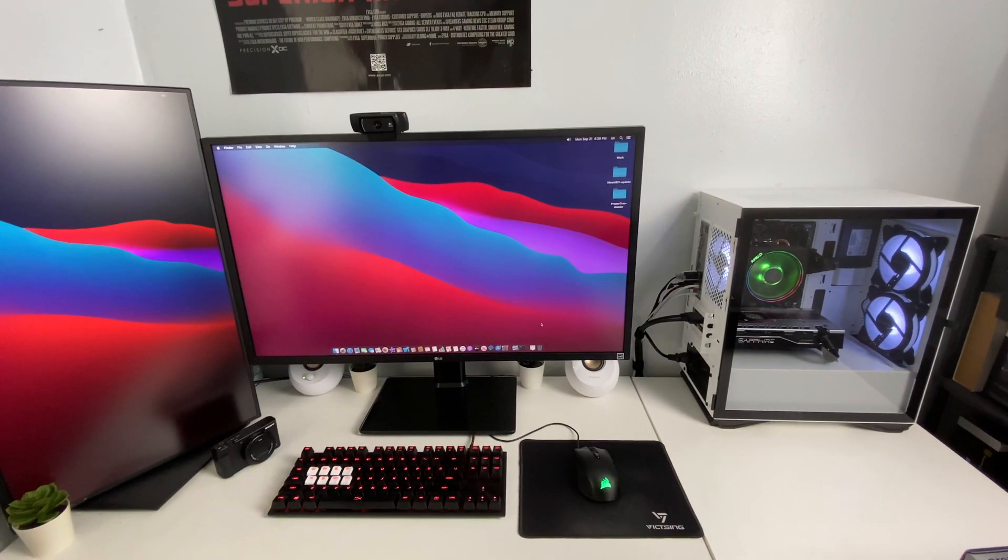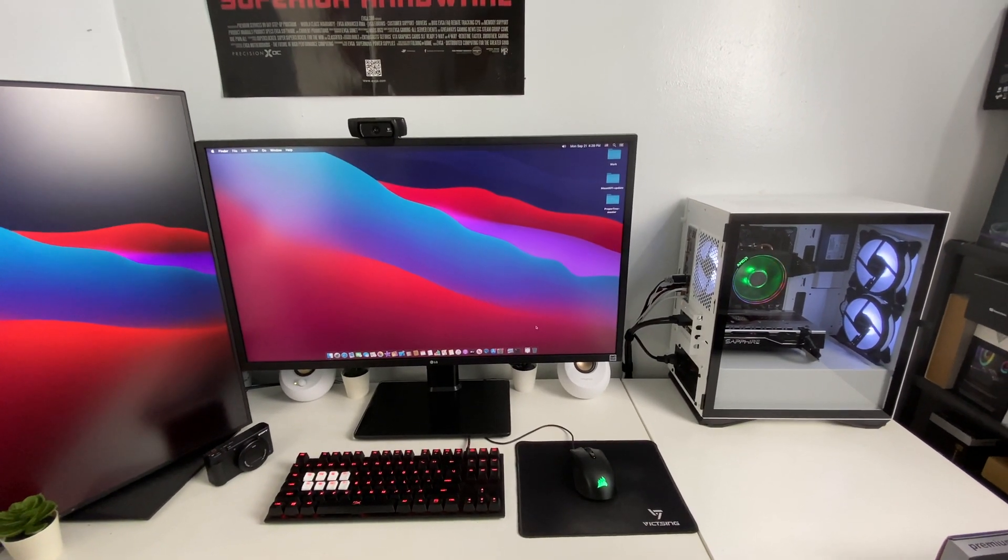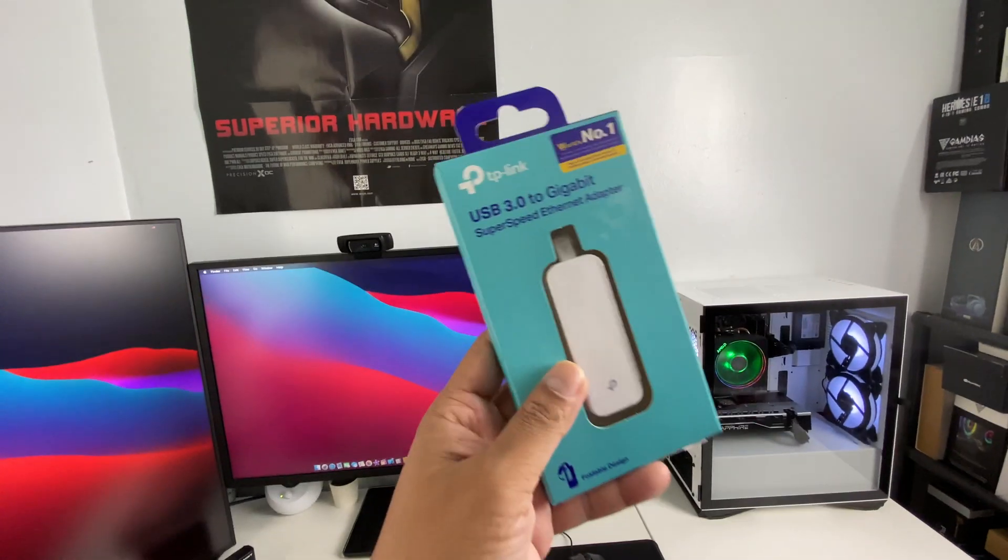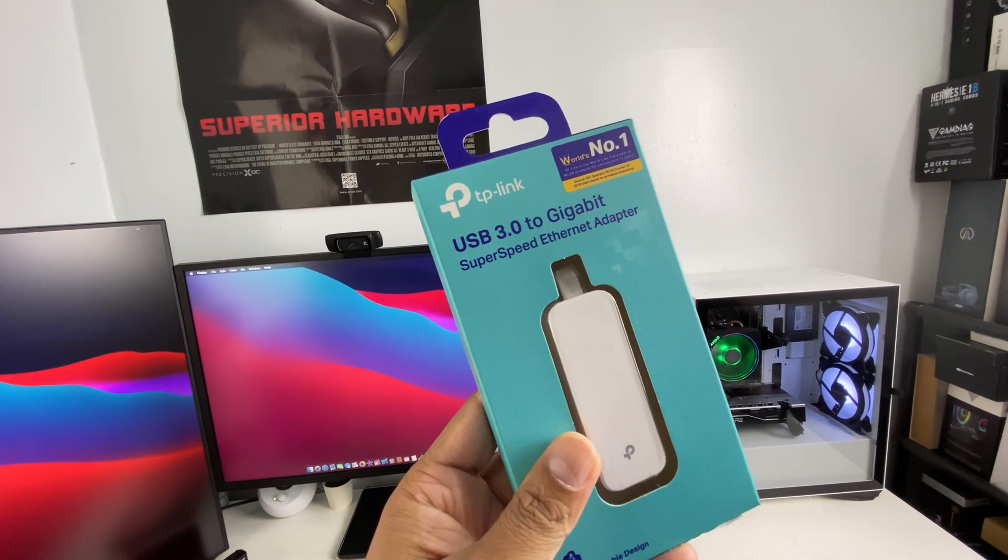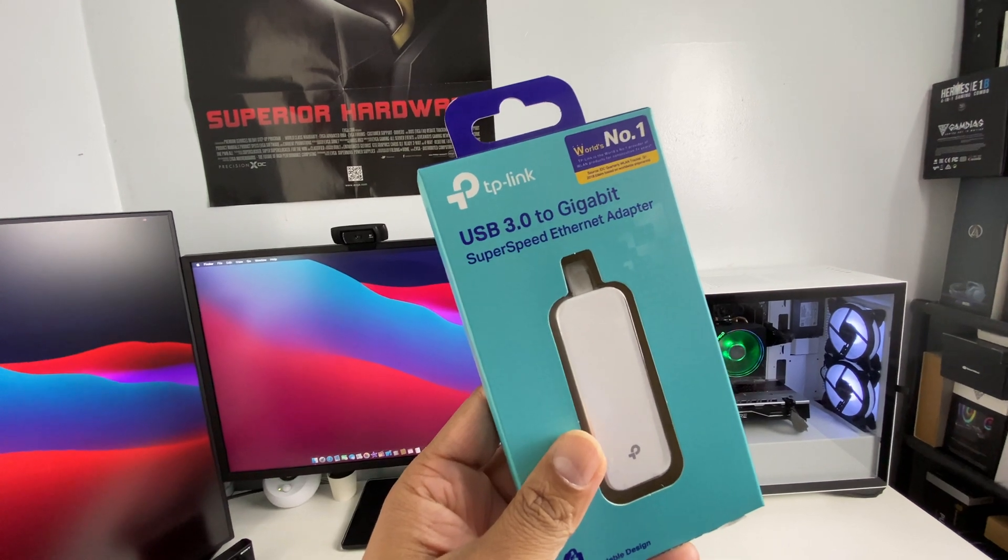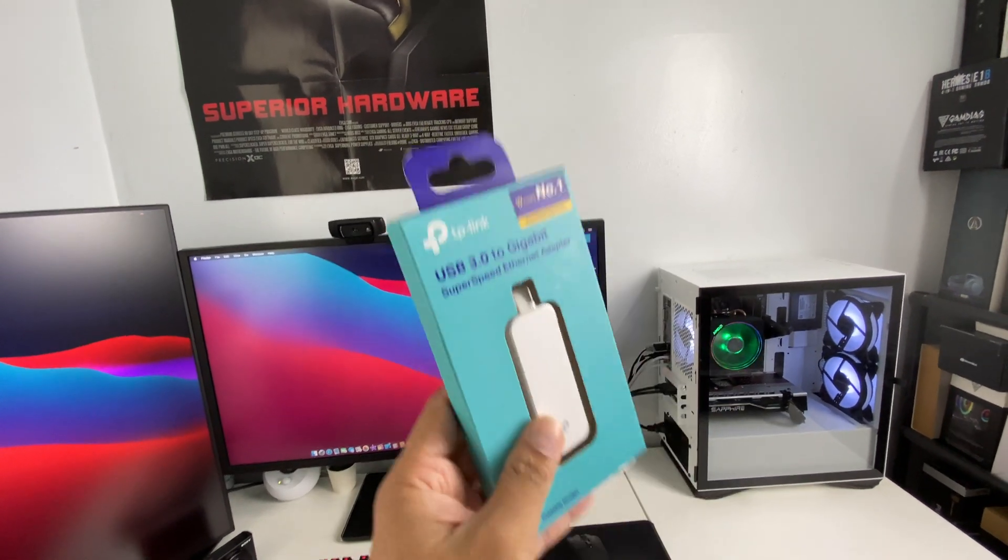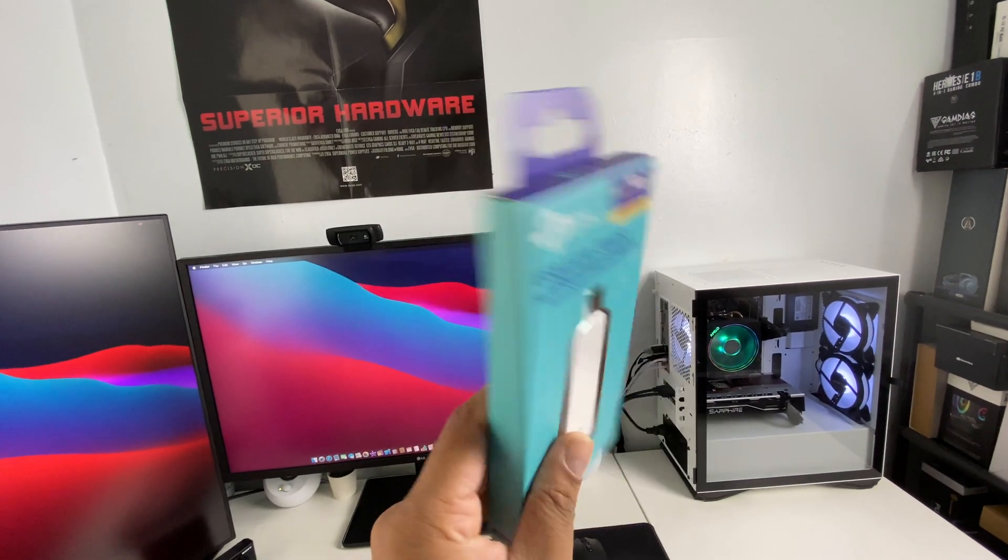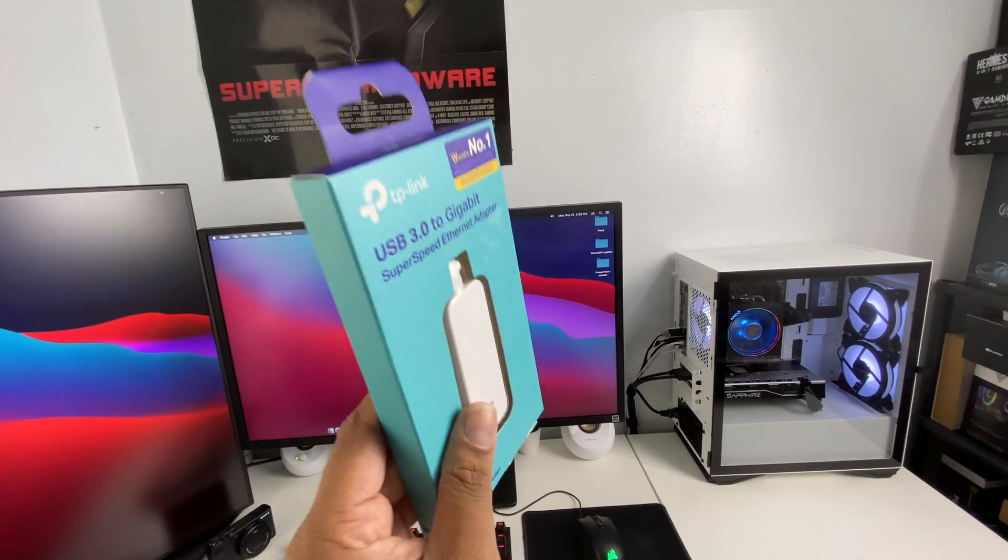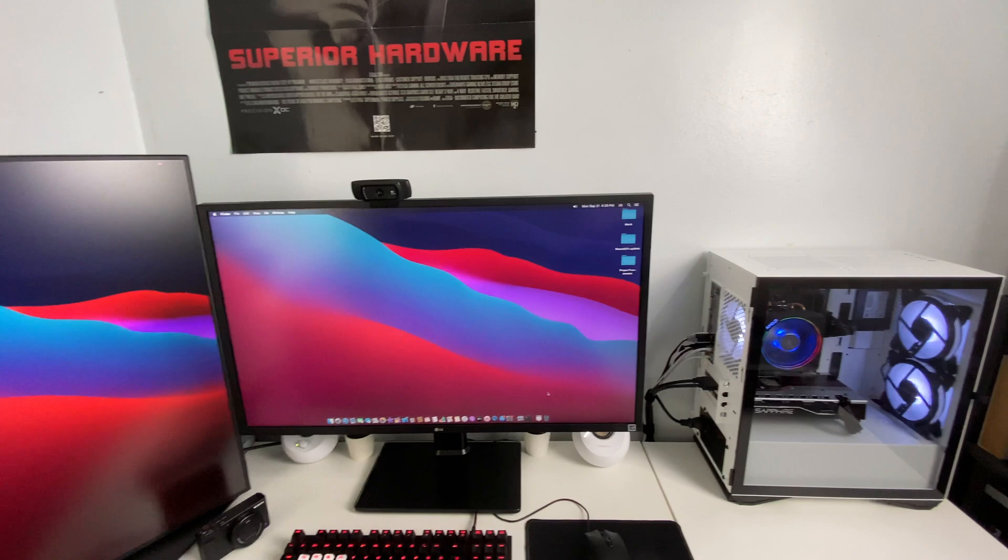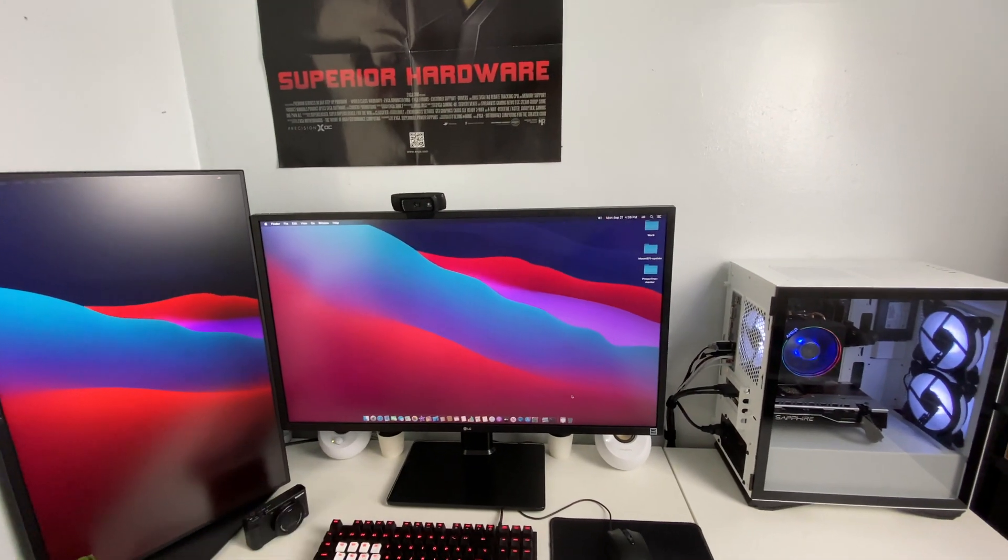What's up guys, this is Sani back with another video. Today real quick I have a product for you here. So I have your TP-Link USB 3.0 to Gigabit super speed ethernet adapter. Now this piece of hardware is really important and I'll tell you guys why.